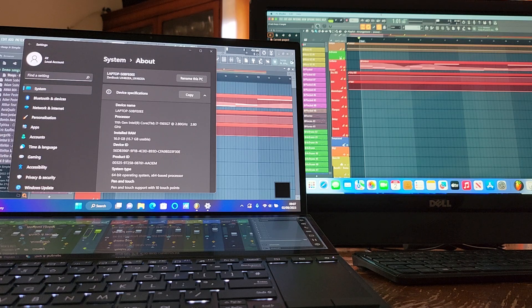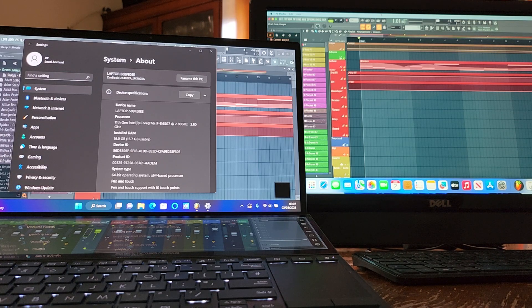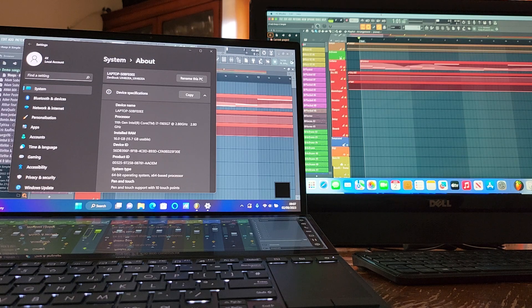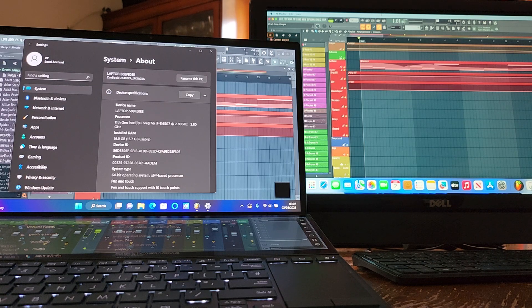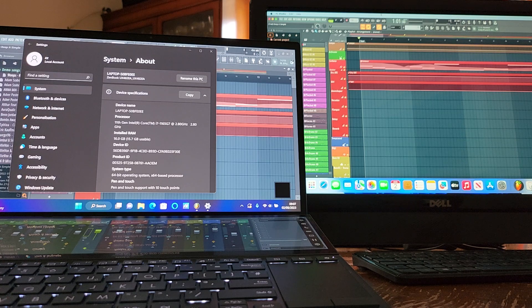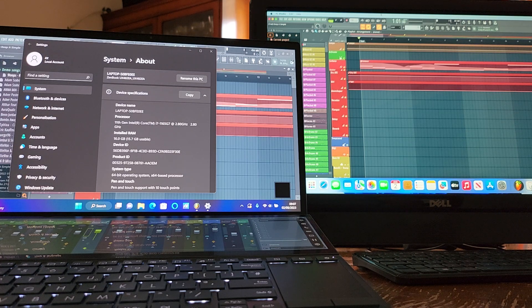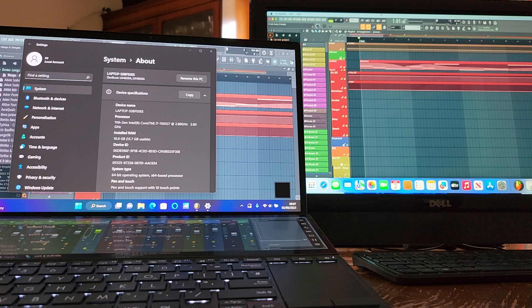On the left we've got an Asus ZenBook Duo UX482e, which is not a new machine. It's an 11th gen i7 with 16 gig of RAM.